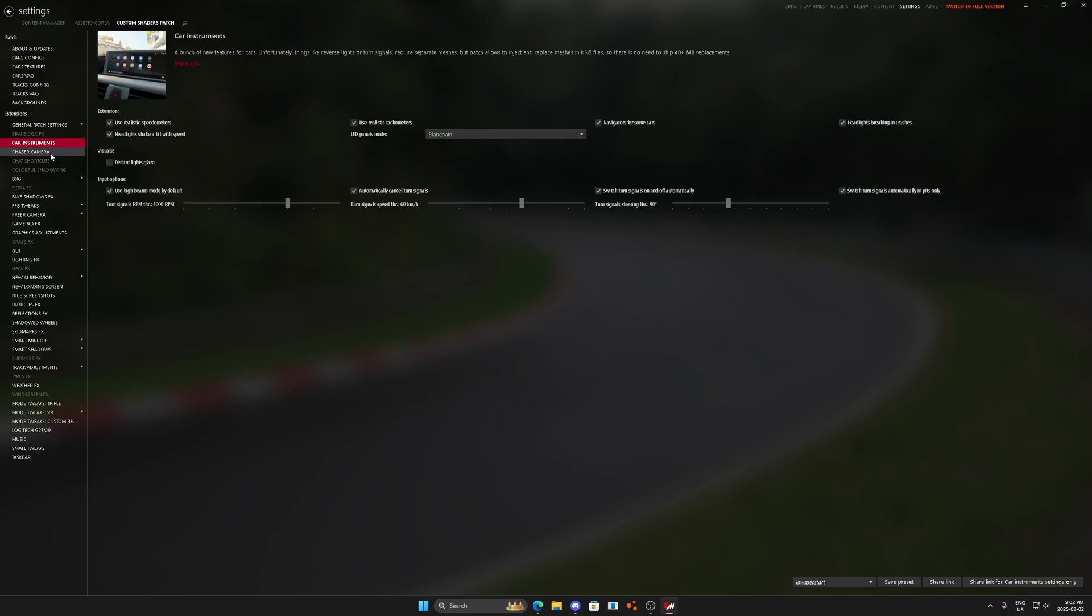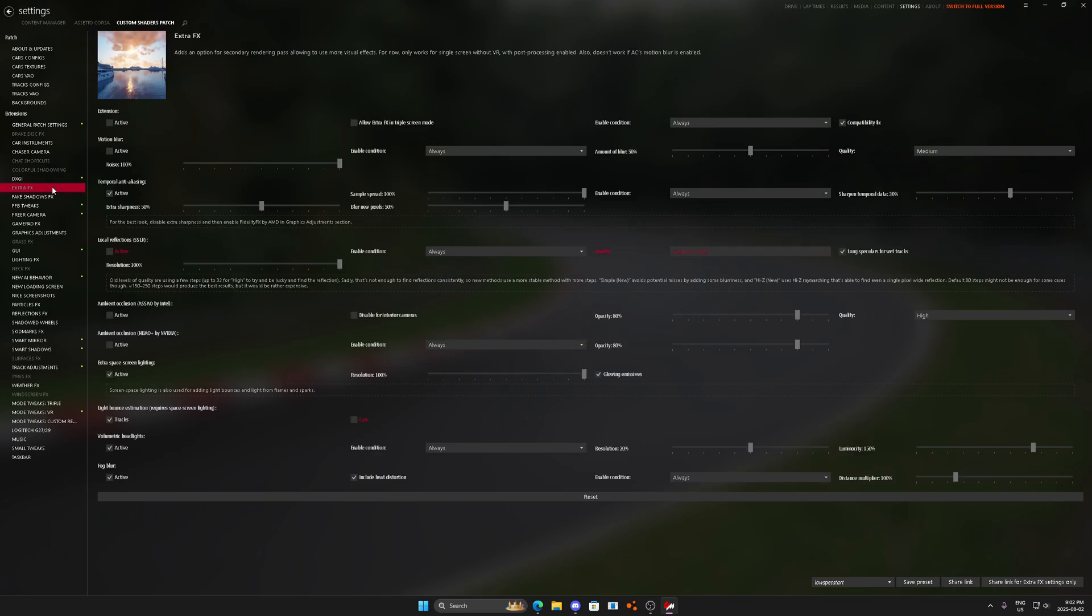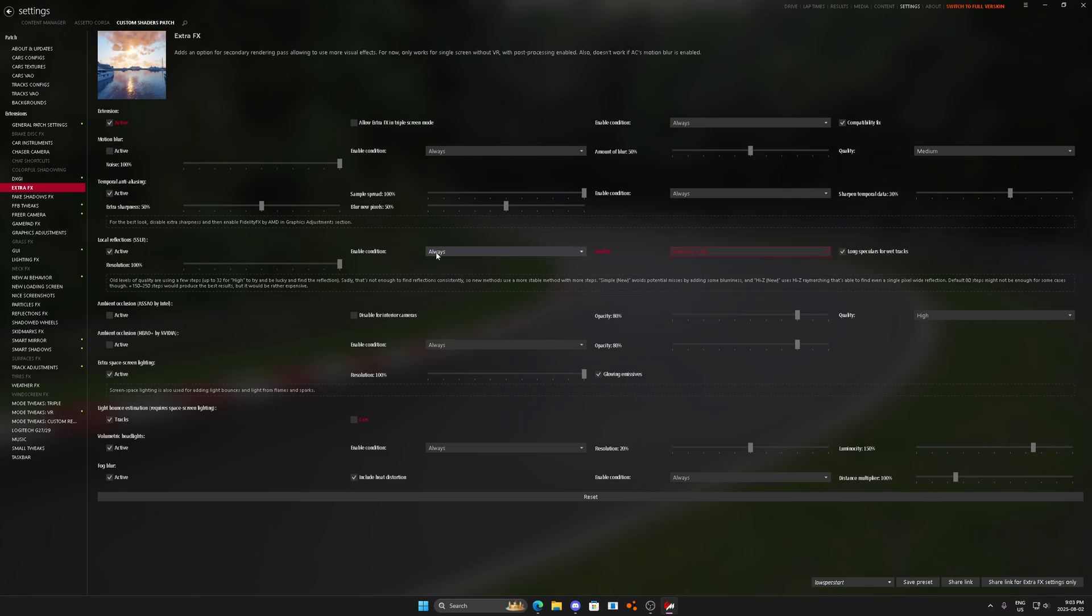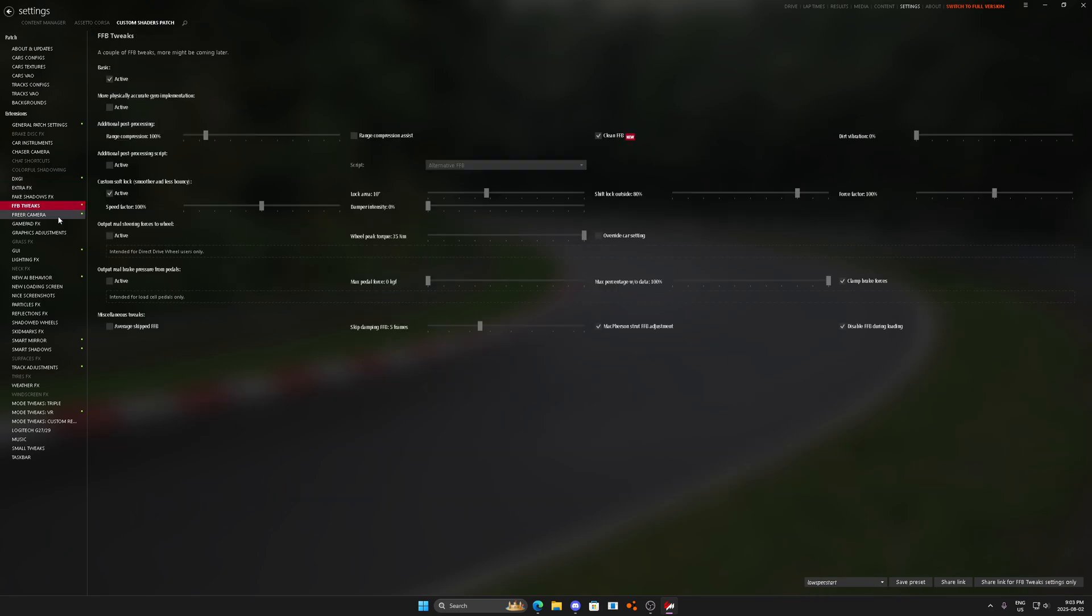Brake disk off, colorful shadowing off. Extra effects, I'm going to turn it on. Remember extra effects, you can come in here and turn the whole thing off. No motion blur. We'll use temporal anti-aliasing, we'll use screen space local reflections on medium old. And we're going to leave everything else off. Actually, we are going to turn on ambient occlusion.